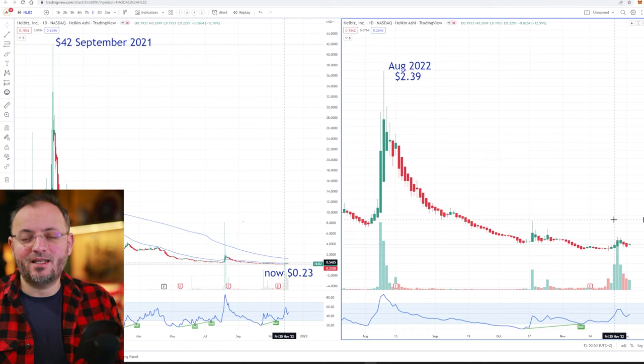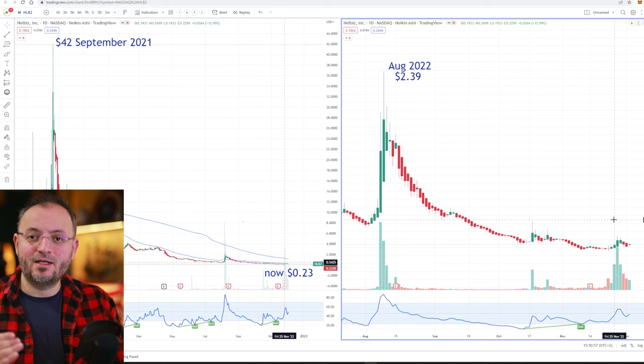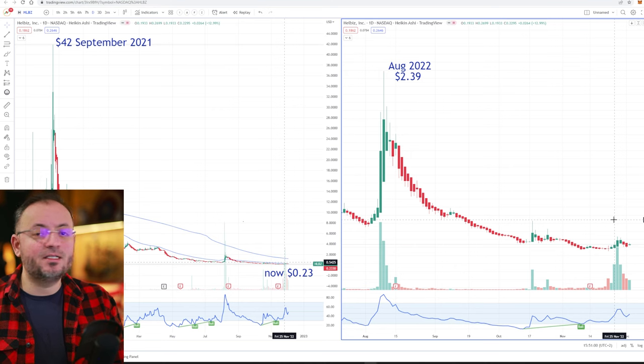I bought a stock recently and I want to share it with you. It's also on my Patreon group. You have the link in the description of this video.